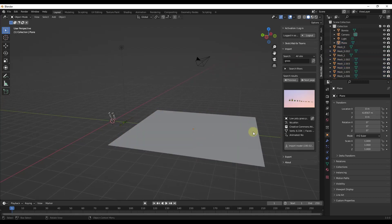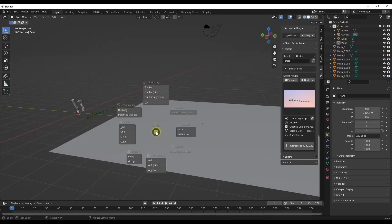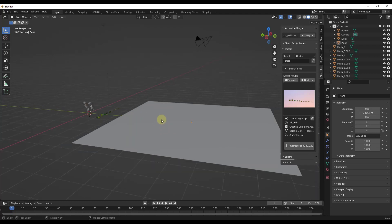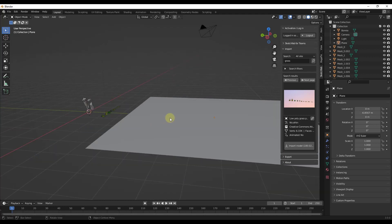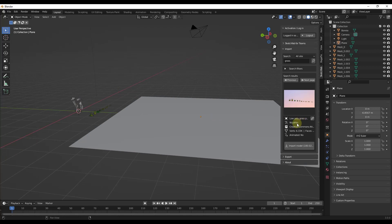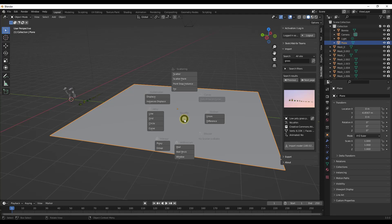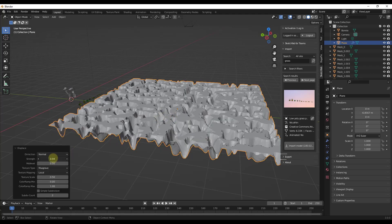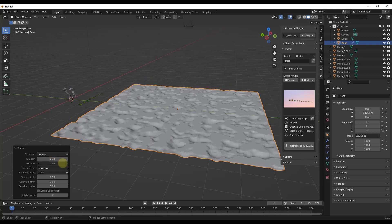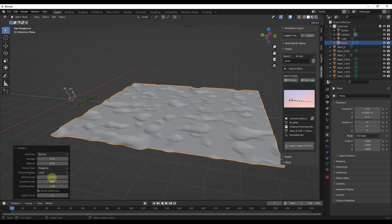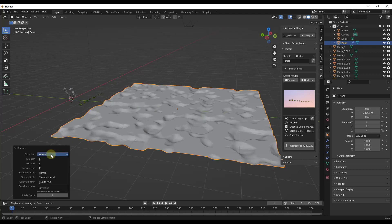This tool basically makes it possible for you to access a bunch of different functions just by tapping the J key — things like scattering different objects, adding displacement, adding arrays, and other things like that. I've done a more in-depth video on this in the past, but I just wanted you to be aware of what's available in the new version. We're going to use a low-poly grass pack from Sketchfab, which I will link to in the notes. Let's say we had a surface like this and we start off by adding a little bit of displacement — we just tap the J key and click the option for displace.